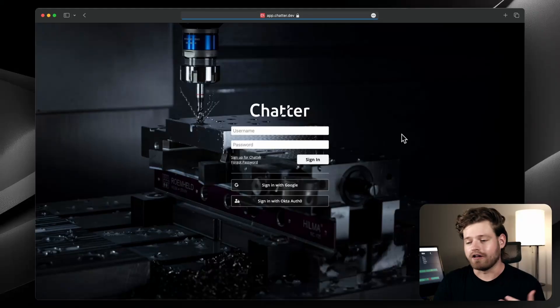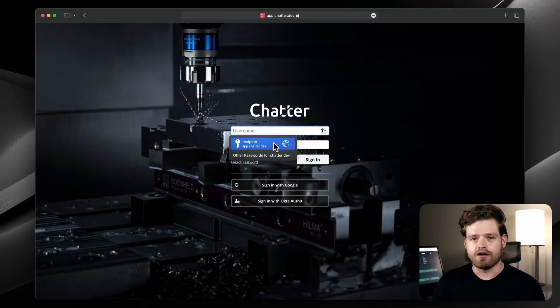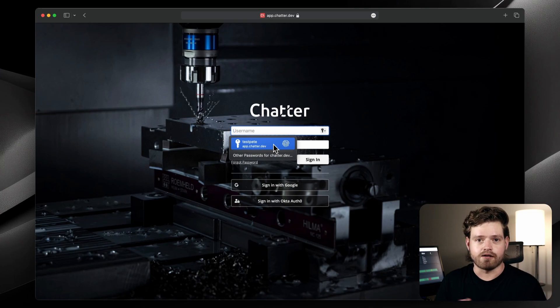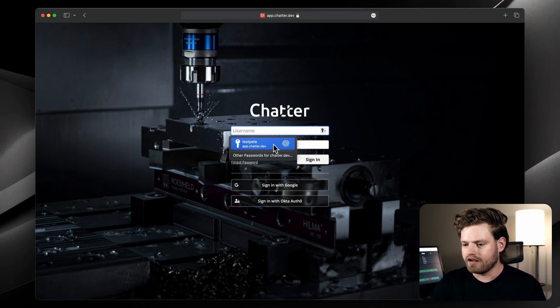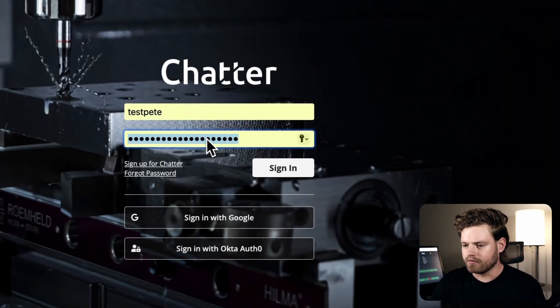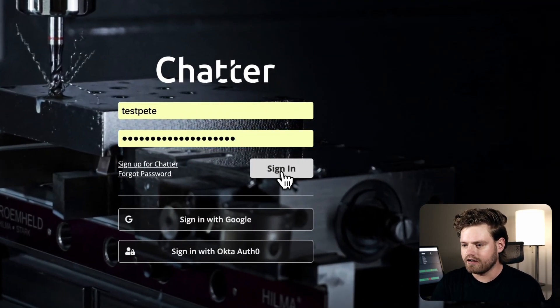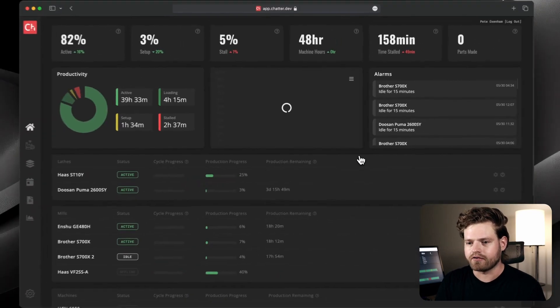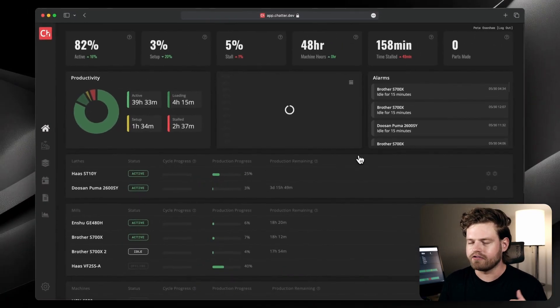Hey everyone, this is Pete with Chatter, and today we're going to be doing a demo of our machine connectivity platform. So let's dive right in. We'll start here on the login screen. This is accessible from any computer or mobile device, and we're just going to log in and get greeted with this nice friendly dashboard.